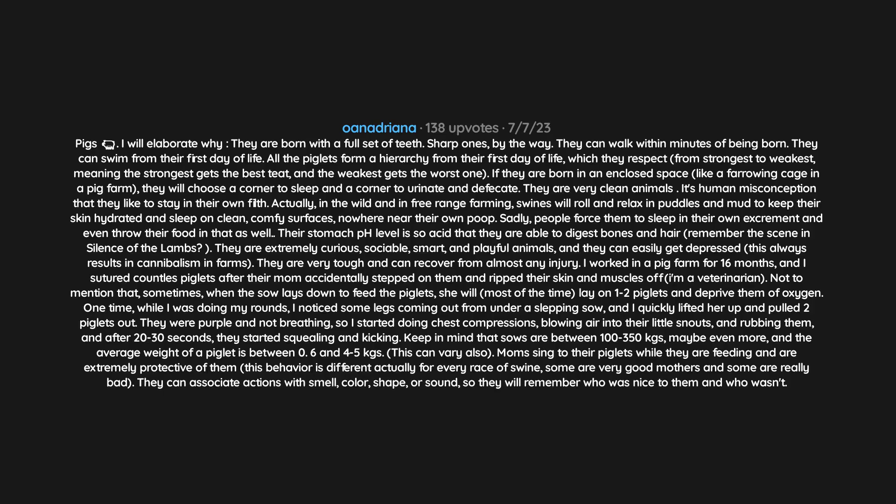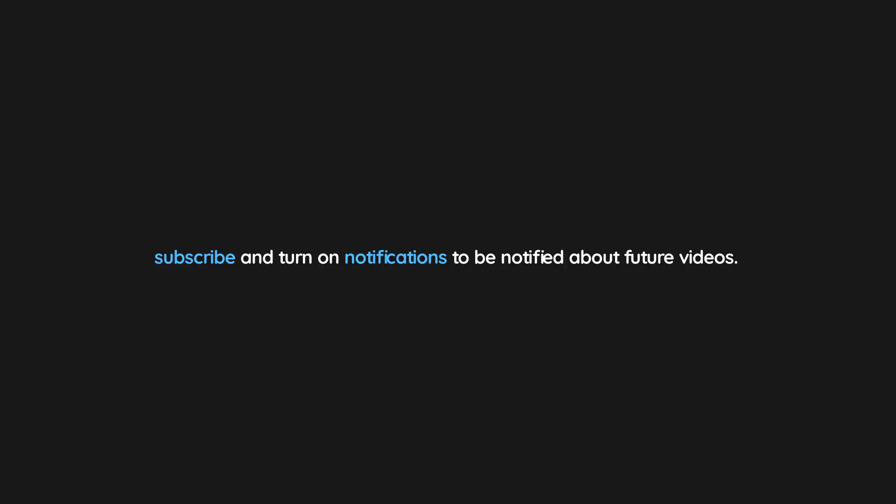Thank you for watching. If you enjoyed this video, don't forget to drop a like. If you would like to see more content like this in the future, subscribe and turn on notifications to be notified about future videos. Now check out one of these interesting videos.